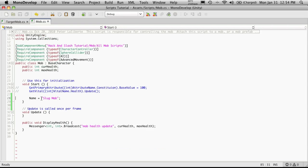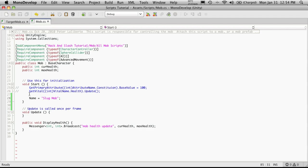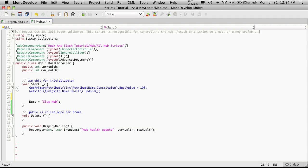I'm going to come up to the start function. You notice we're actually assigning a default name of Slugmob. Later on, we'll actually want to get the name that's been dynamically assigned to this mob and assign it into the name variable. For now, we'll just leave that.